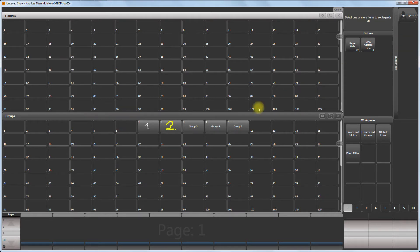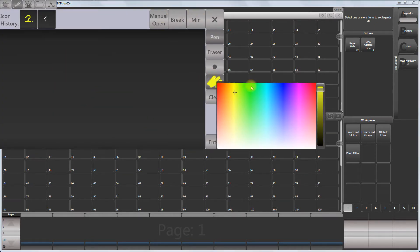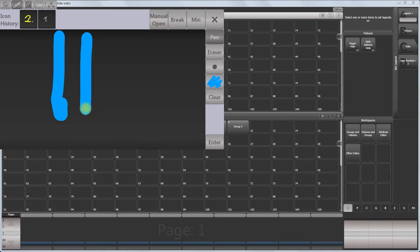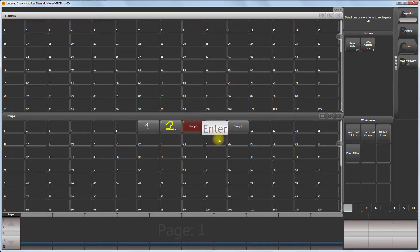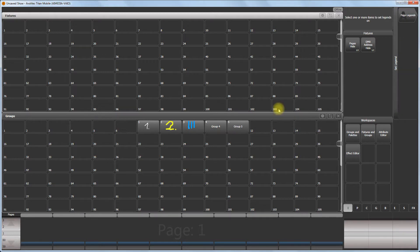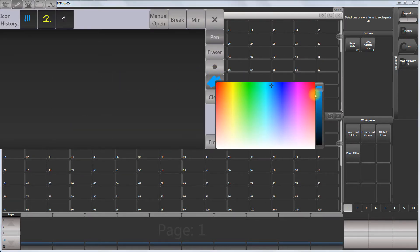Set legion for number three, picture, another color, and we do it in light blue, and do a Roman three. Then set legion number four, picture, and say red.